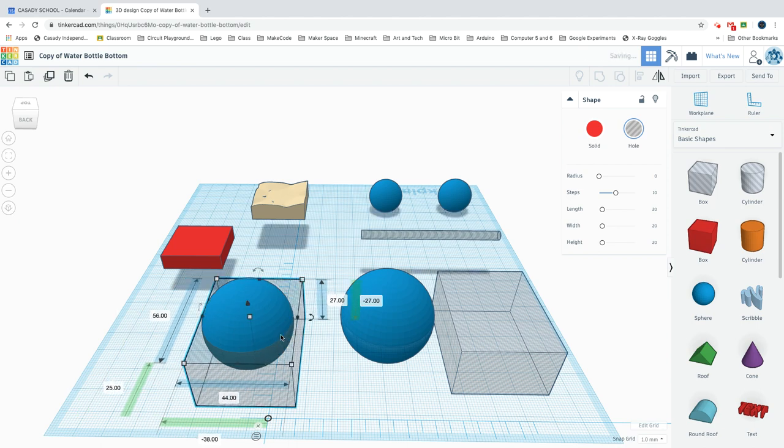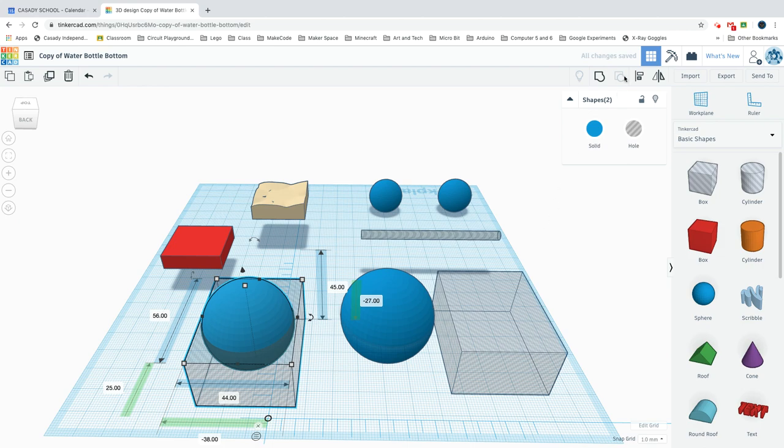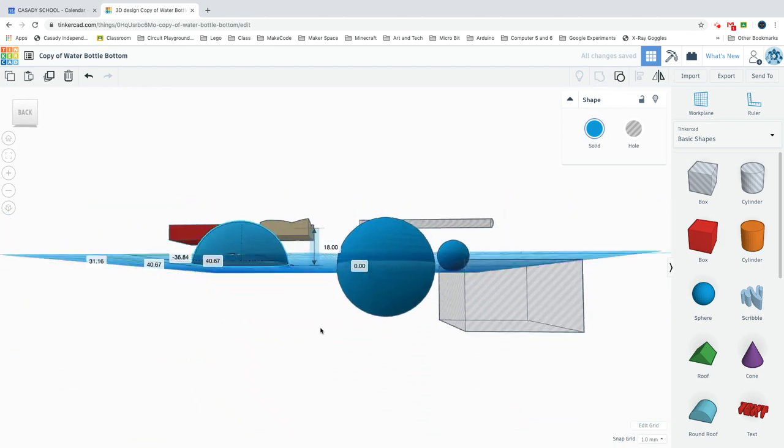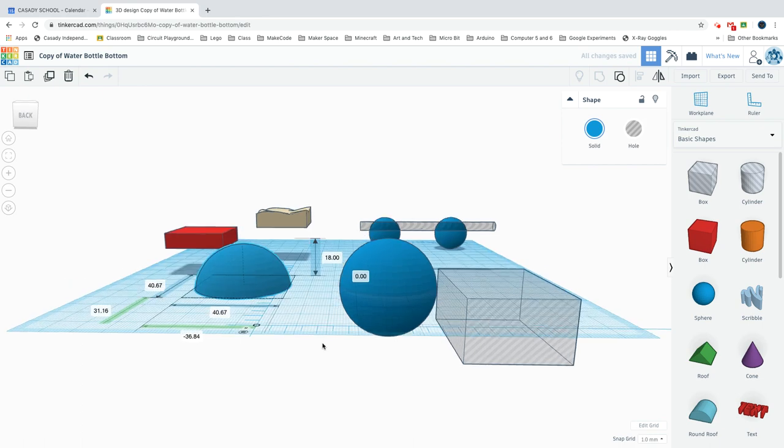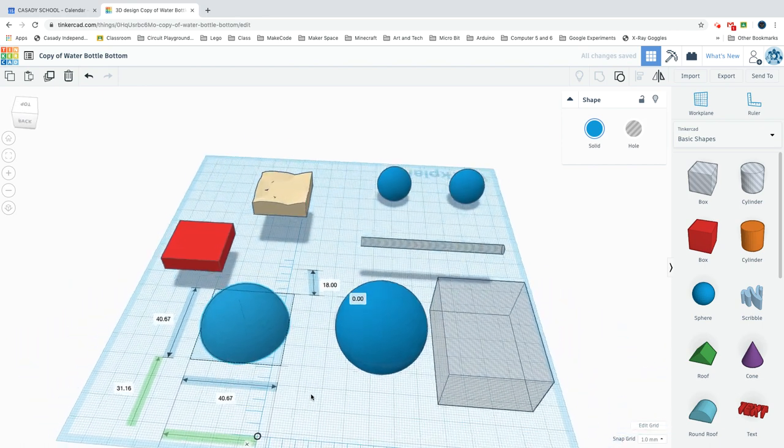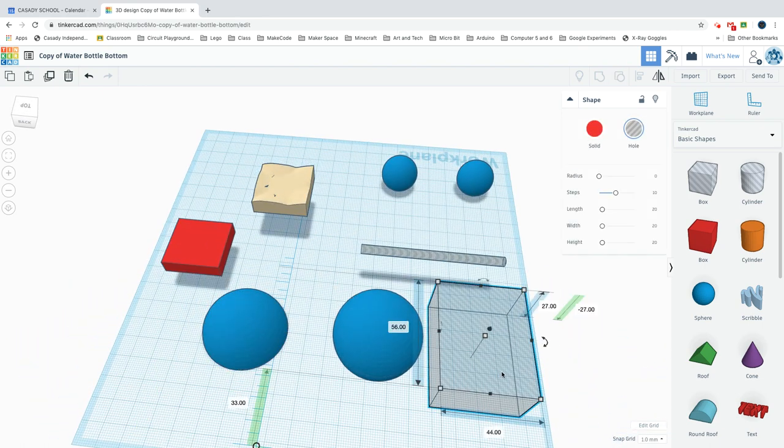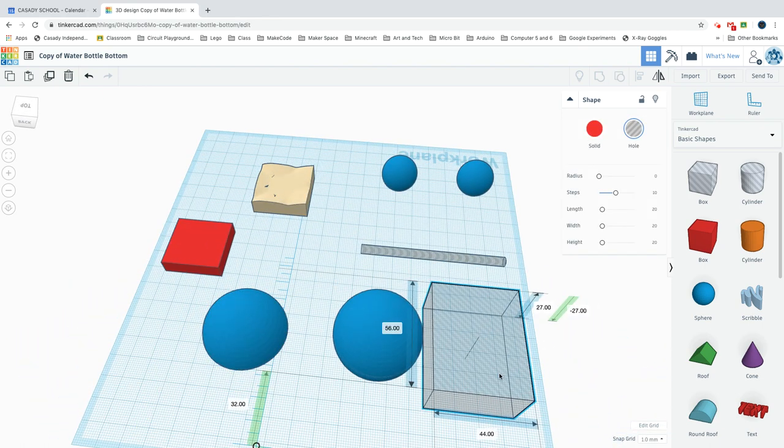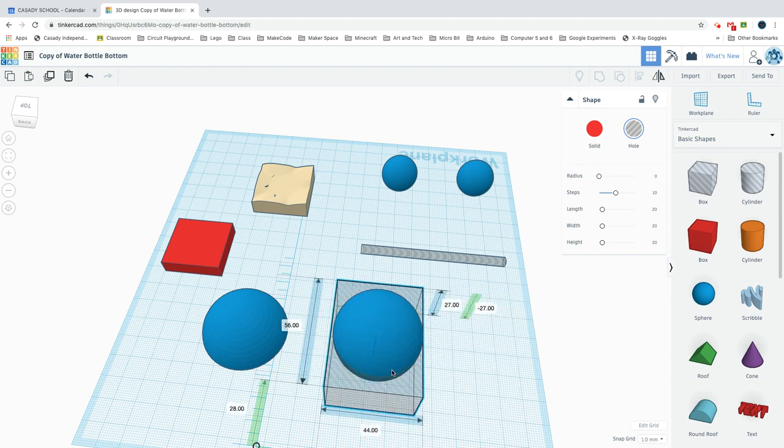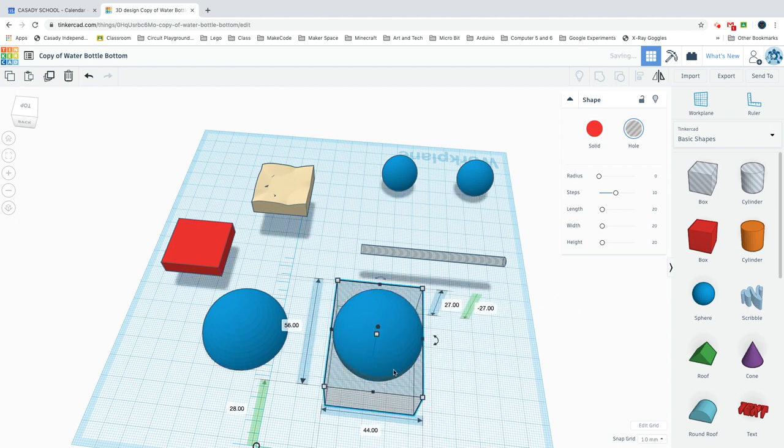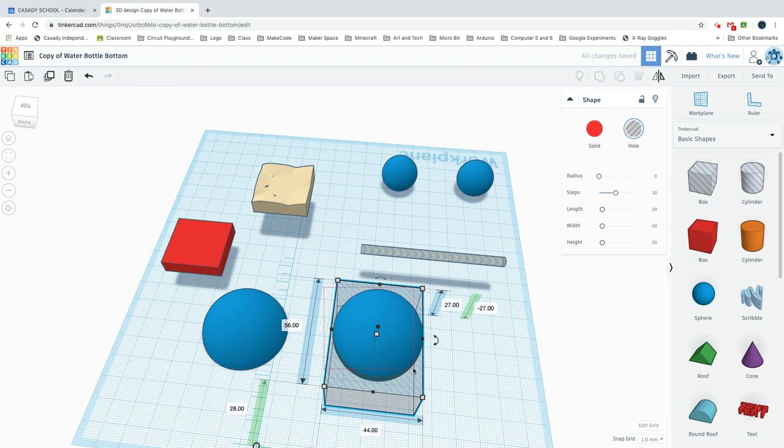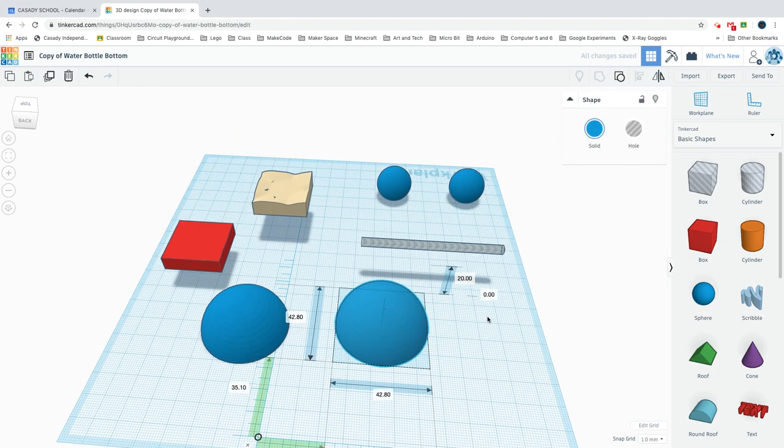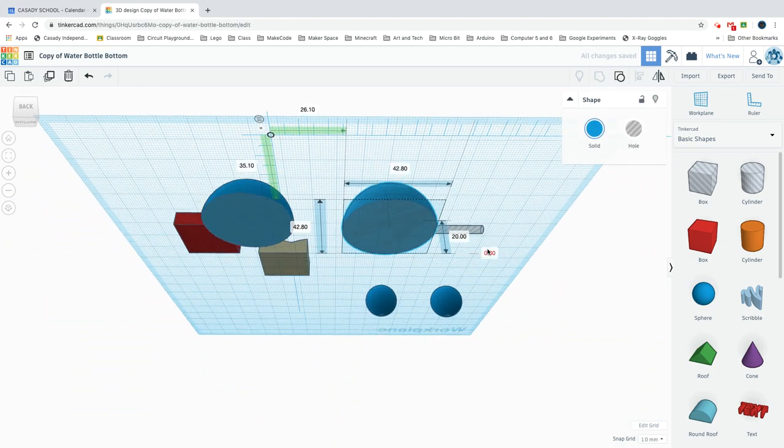That'll give you a partial sphere. Do the same thing over here - this one was 27 tall and drop 27 in, so it should work to group those. Now we have two half spheres.